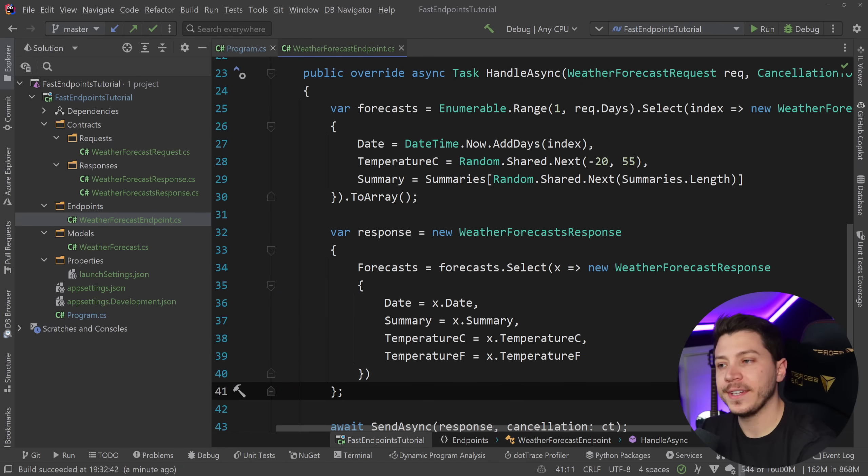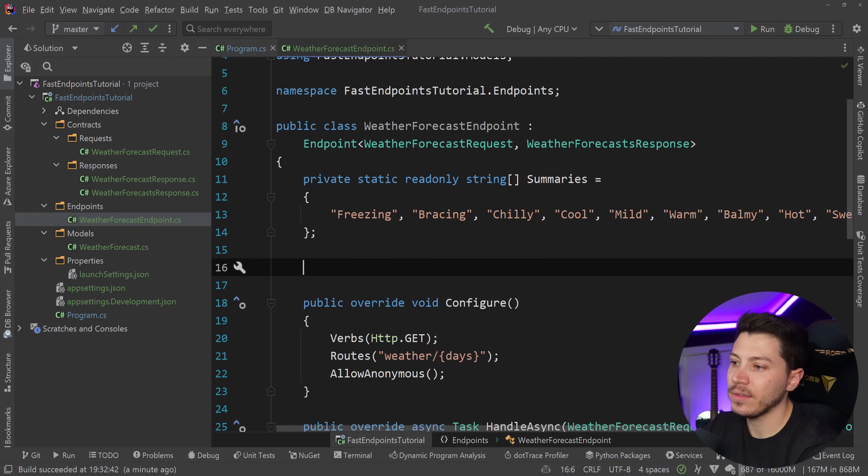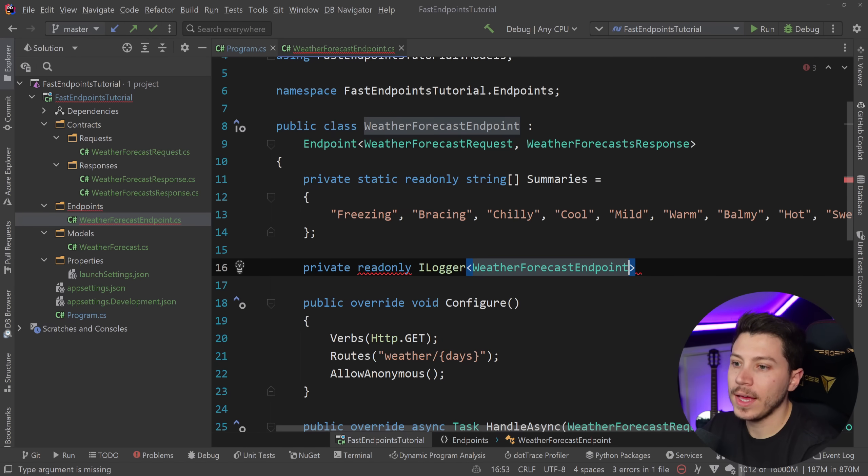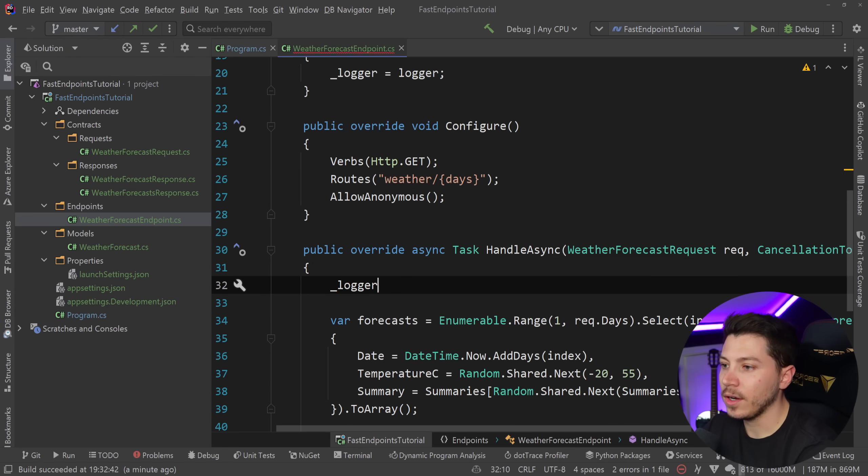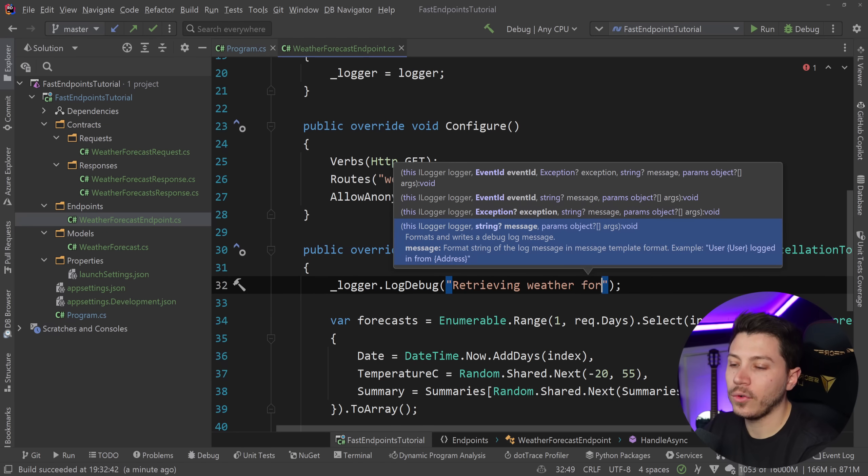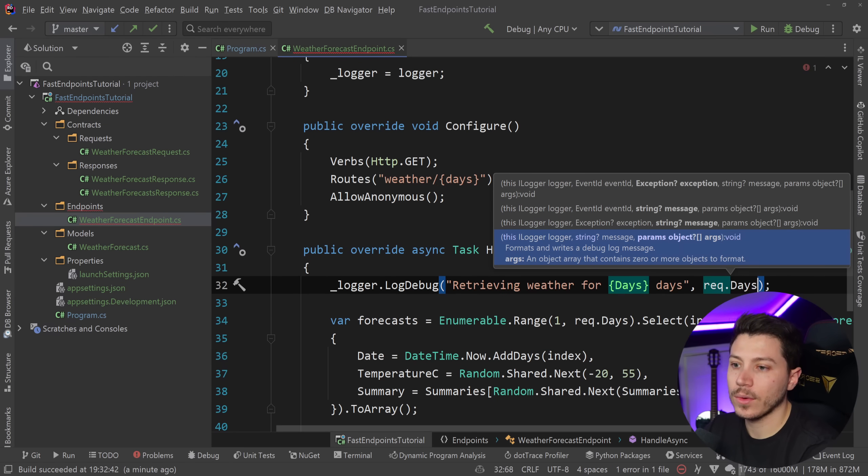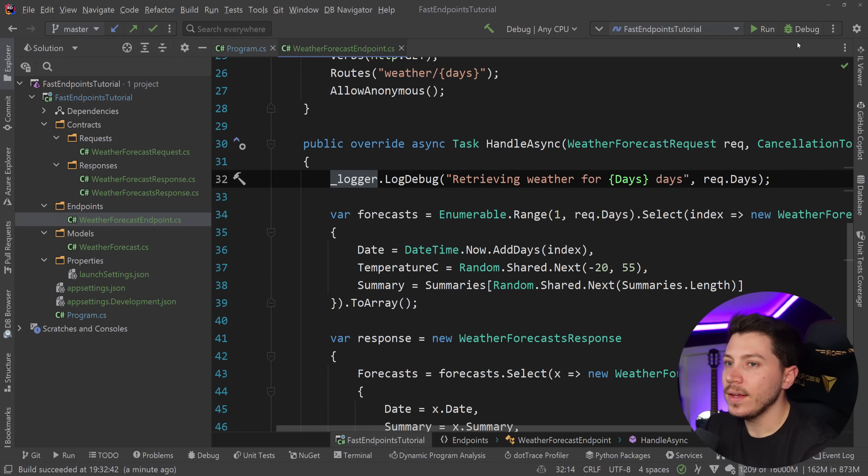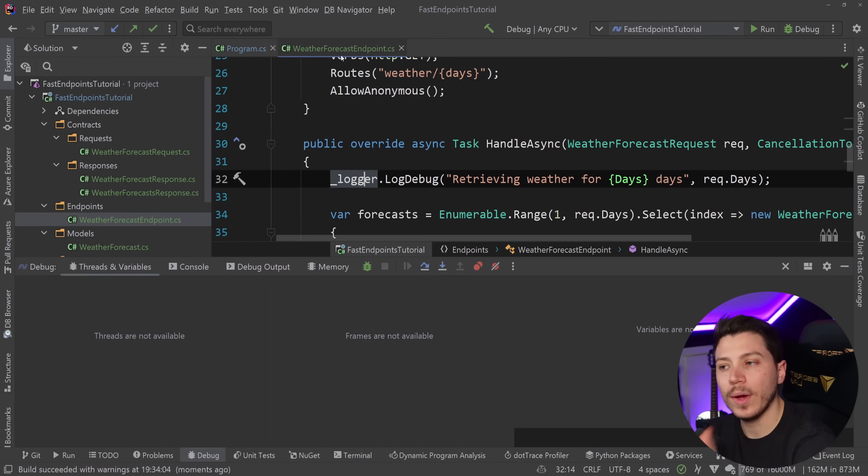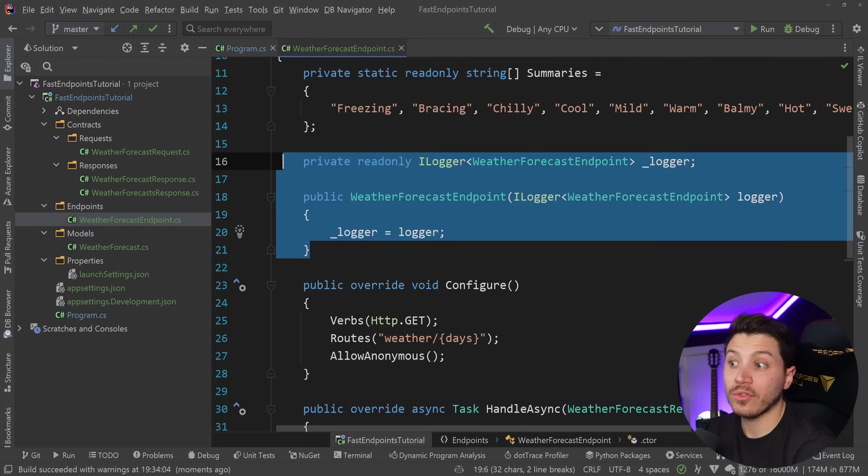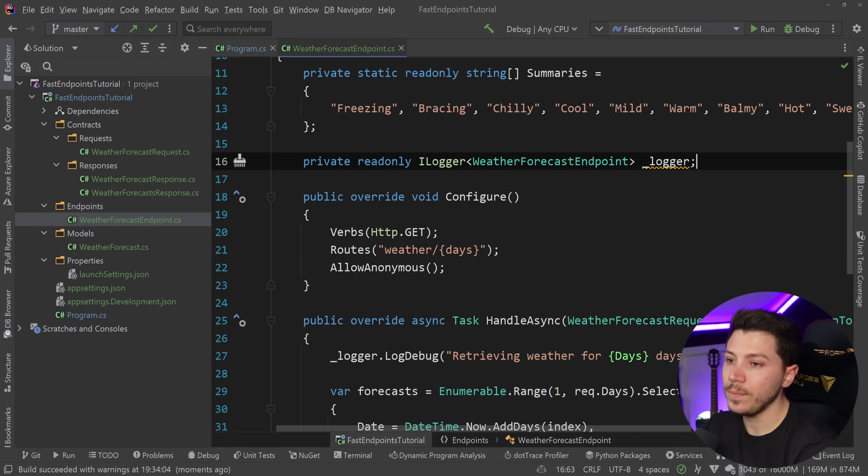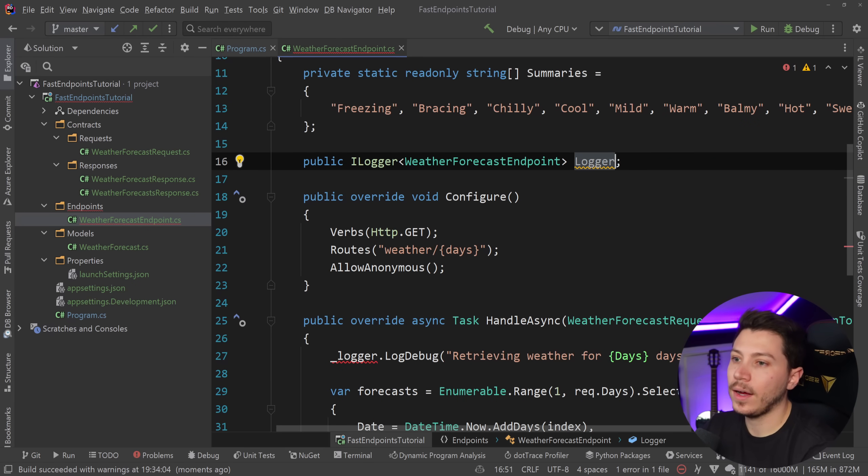So these are all the basics, but something that might not be obvious is how do you inject services in here? Let's say we want to have a private read-only iLogger to do some login here and say weather forecast endpoint as the class and then logger and inject that from the constructor. So if I say here, logger.log debug retrieving weather for days, days, and then the days count is in the request or request days. So retrieving weather for an amount of days is what I'm logging here. Now, if I go ahead and I debug this and I try to run this, it doesn't work. It doesn't know how to resolve this because the weight is being wired up behind the scenes, doesn't know how to resolve things from the constructor.